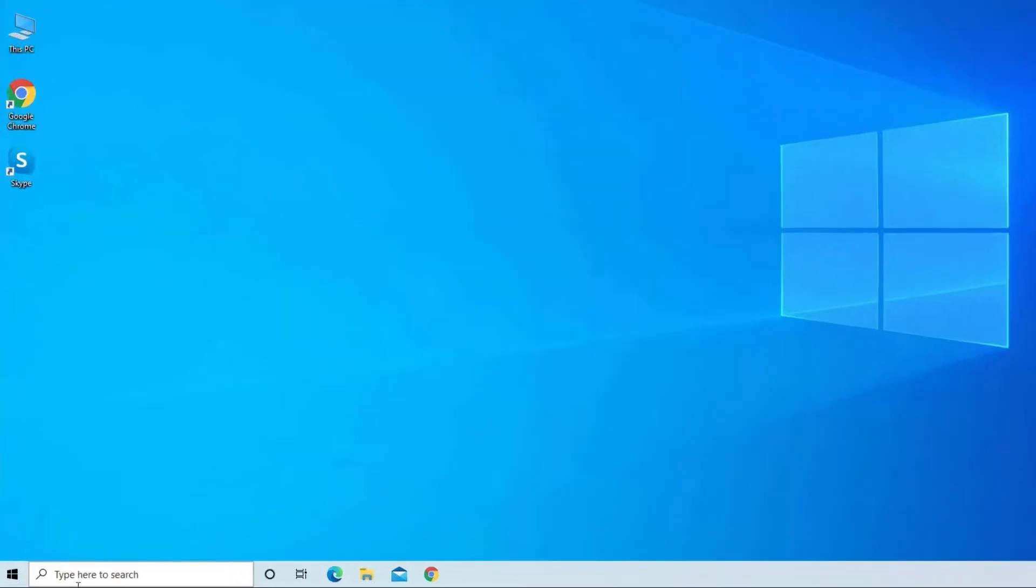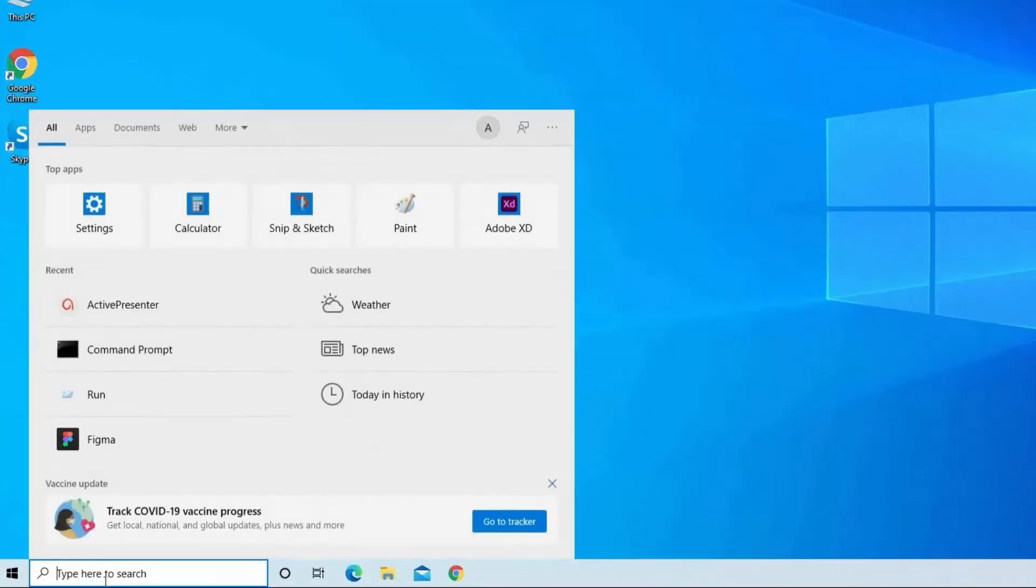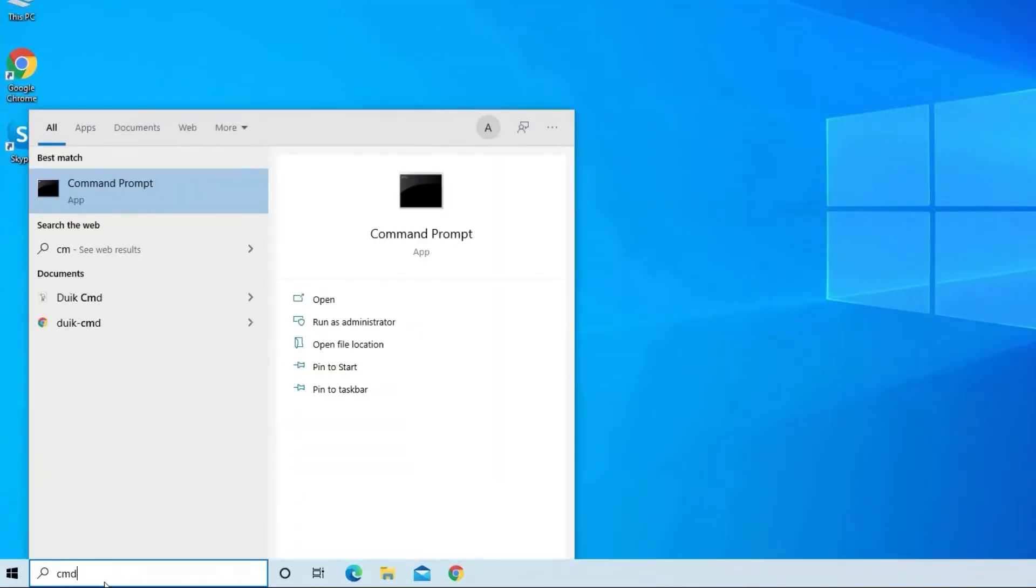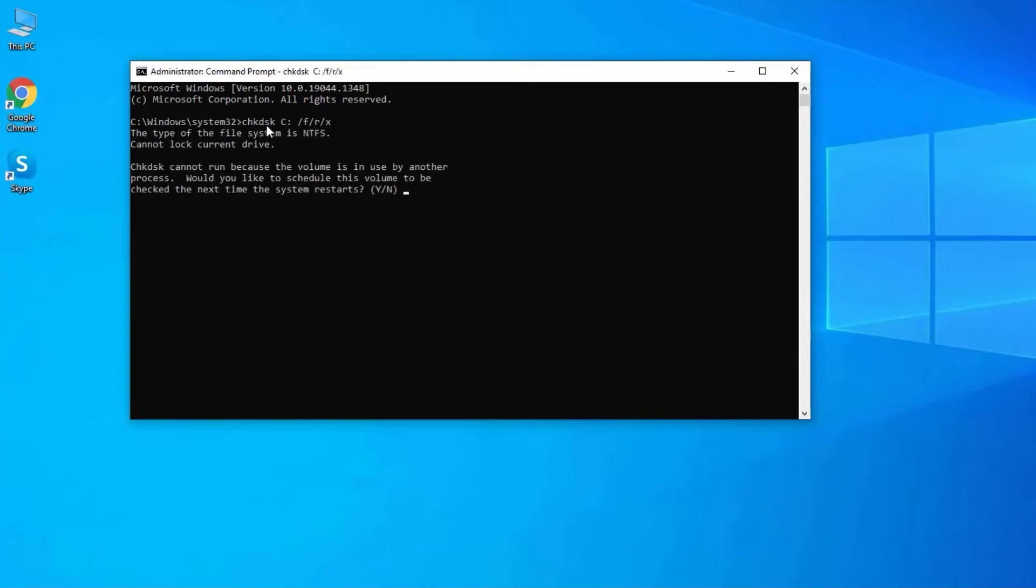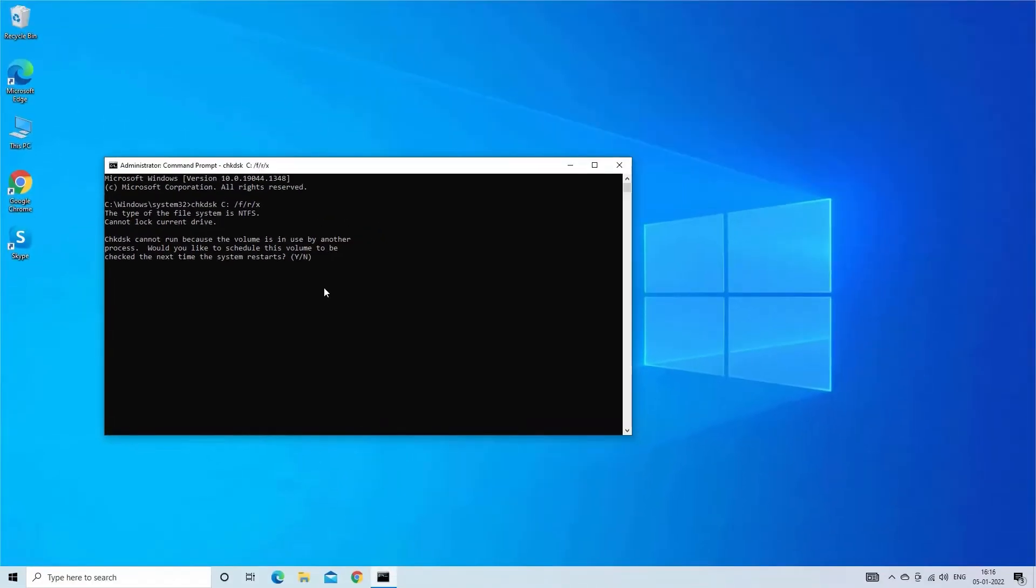Go to the search bar and type 'cmd'. Then find and click on 'Run as administrator'. Now type 'chkdsk c: /f /r /x' and hit enter. Here, you will be asked 'would you like to schedule this volume to be checked the next time the system restarts?' Tap yes to continue.